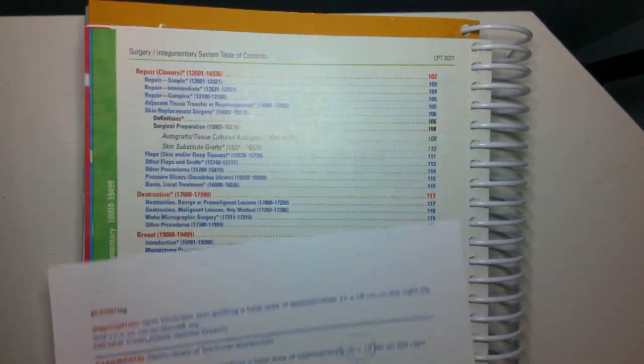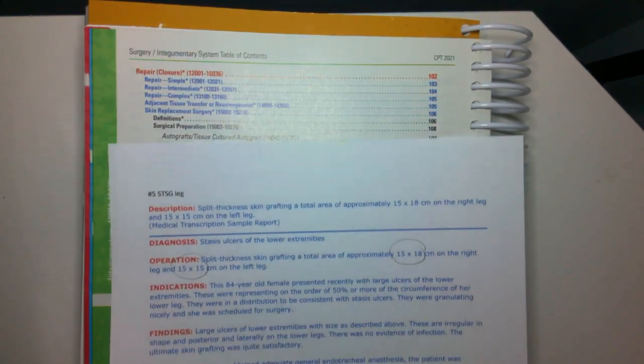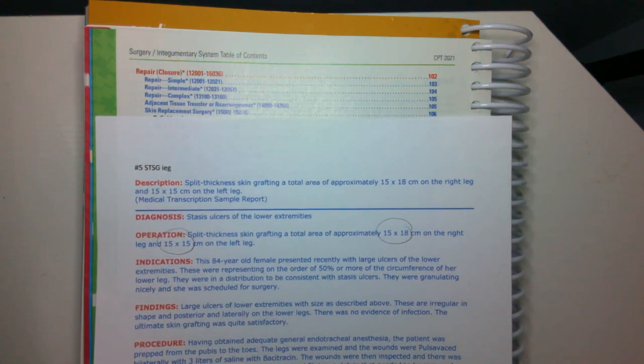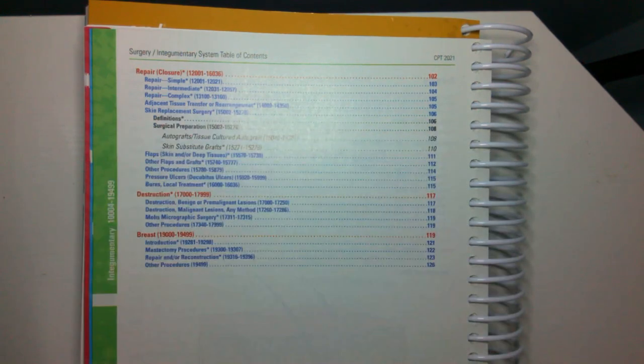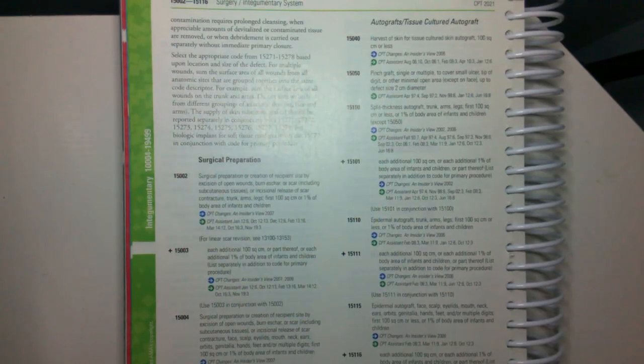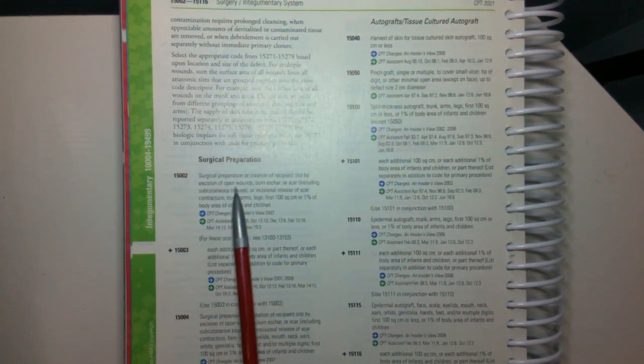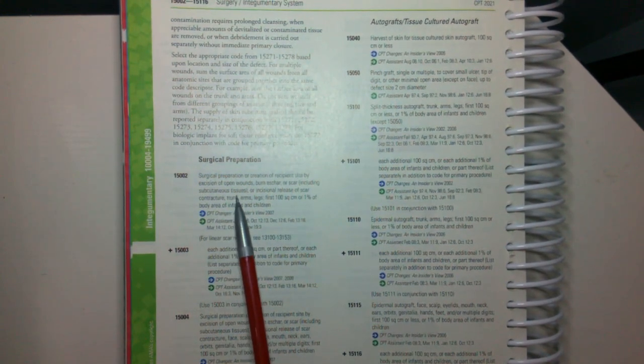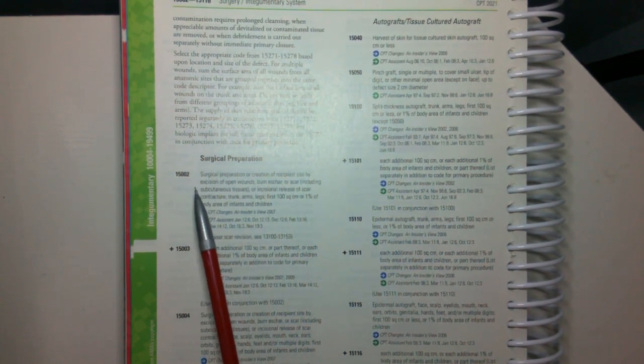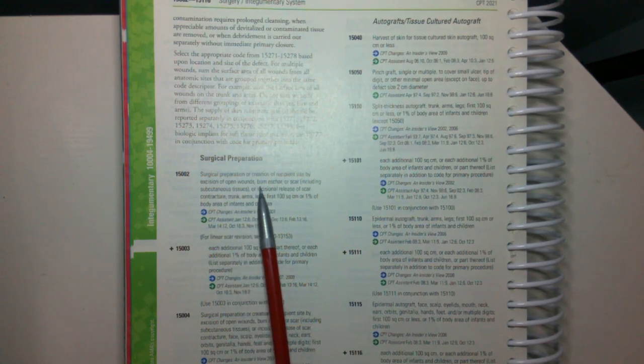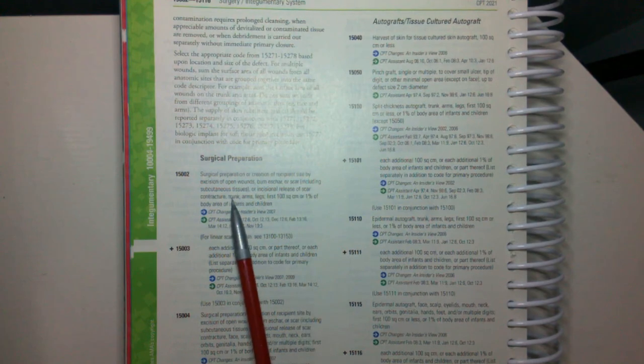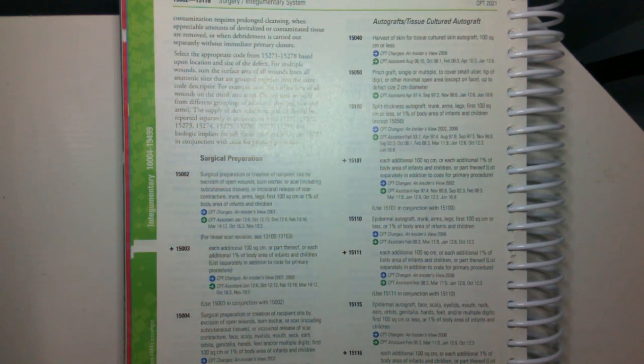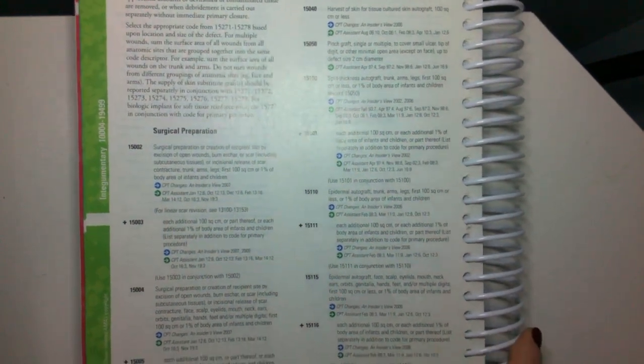So in our CPT book, we have skin replacement surgery is on page 106. So here's some of those codes I was talking about. If they do surgical preparation, which is in effect a debridement right before you place a skin graft, we would code for this surgical preparation, but this was just minimal. This wasn't removal of open wounds, burn, eschar, scar, release of scar, anything like that. So we're just going to code for these split thickness skin grafts.